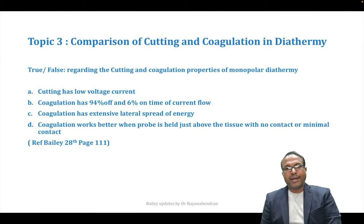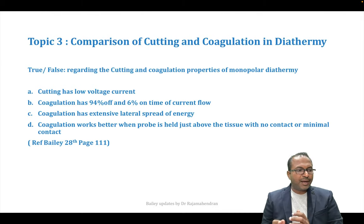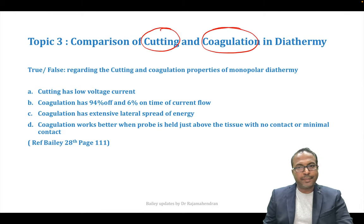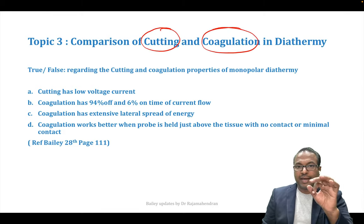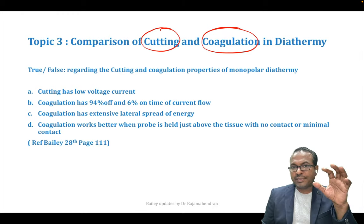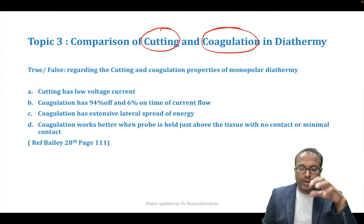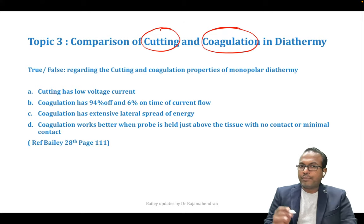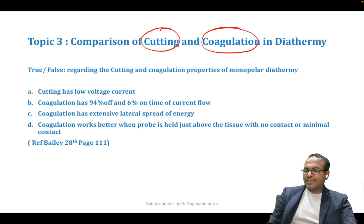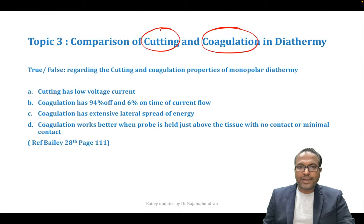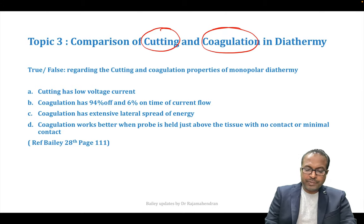The third update is on diathermy current — highly updated again. A new table comparing cutting and coagulation in diathermy has been added to the Bailey and Love chapter. Cutting has low voltage current — that is true. Coagulation has high voltage current.